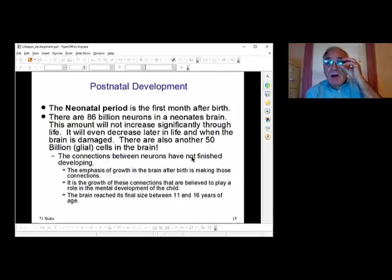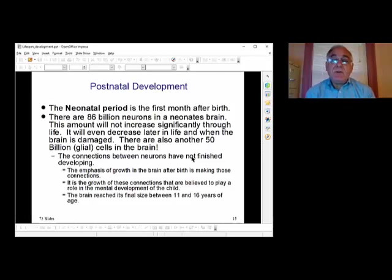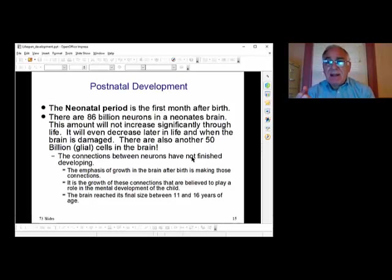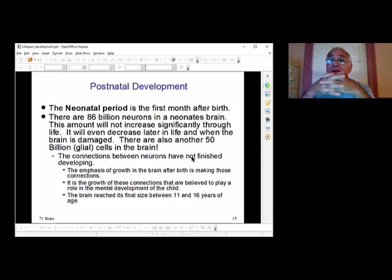In that first month, we have 86 billion cells just in our brain. This amount will not increase significantly throughout your lifespan and will even decrease later in life as you age, or if you damage your brain — because neurons don't heal. There are also another 50 billion glial cells in the brain that connect to axons of certain neurons to help them become better, faster, healthier neurons. The connections between neurons when you're born have not finished being made. The growth of the brain from birth until about age 13 is all these connections being made between neurons.